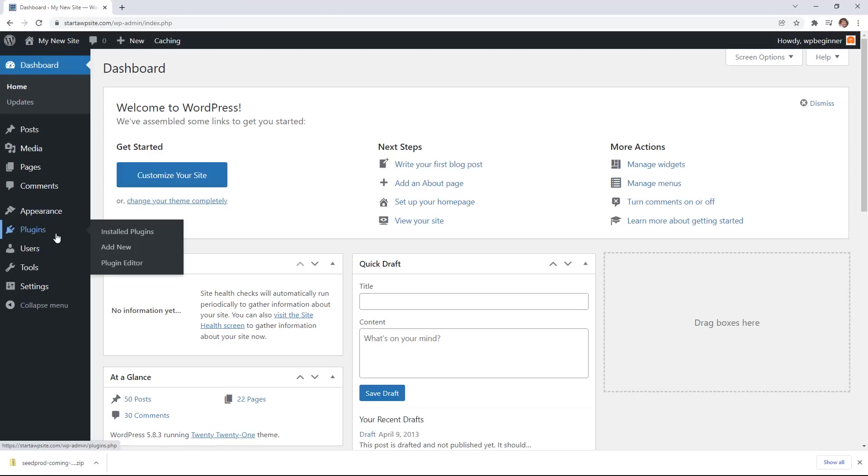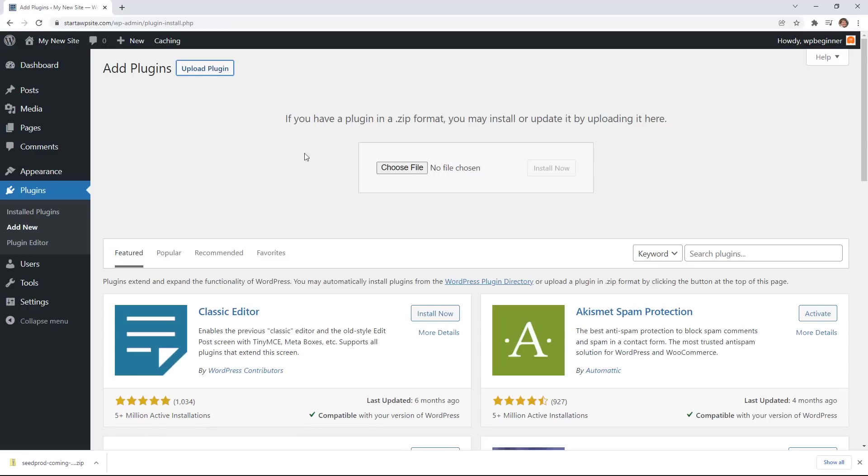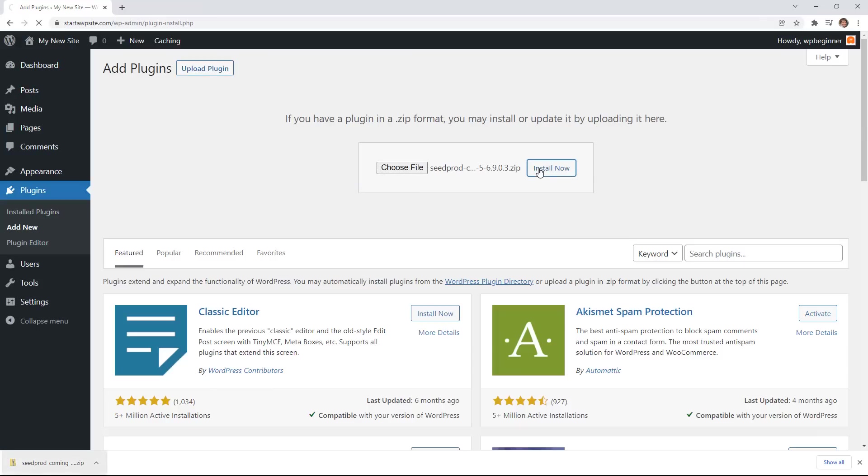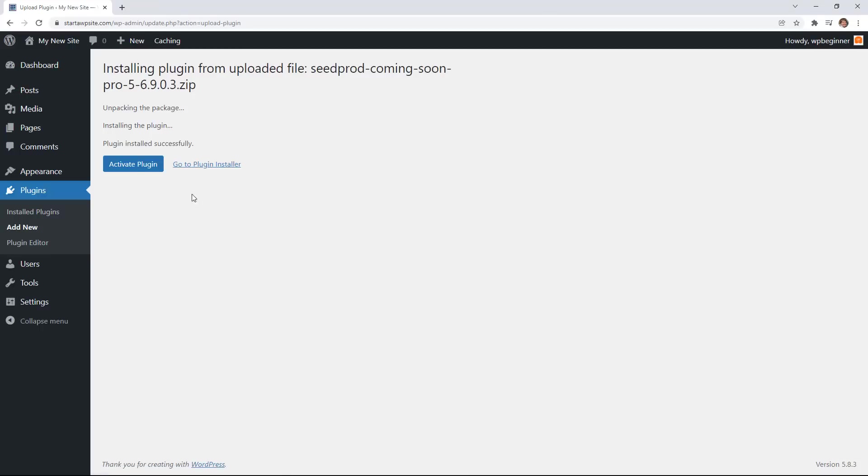From our dashboard we'll go over to plugins, add new, and we want to upload the plugin. From the upload you can choose file or if you have the plugin down at the bottom like I do you can left click drag it up. Otherwise choose the file to find it on your computer. Go ahead and click install now and then we also want to activate the plugin.